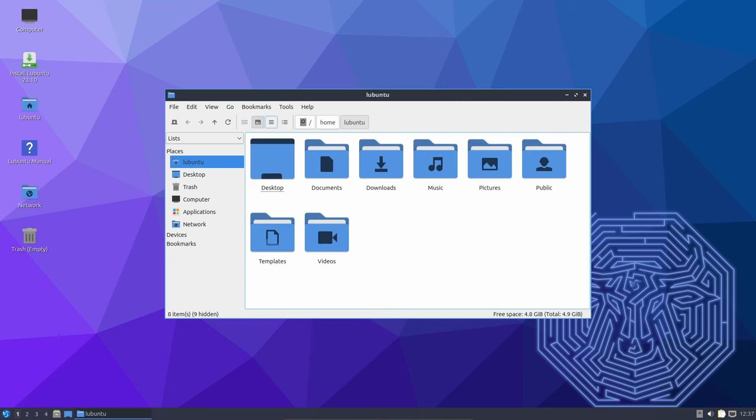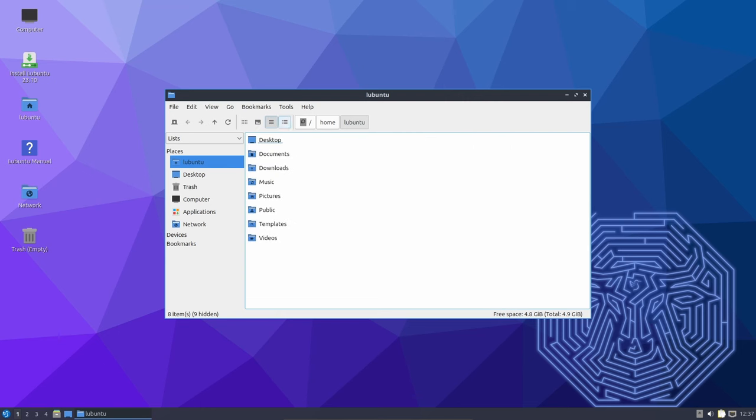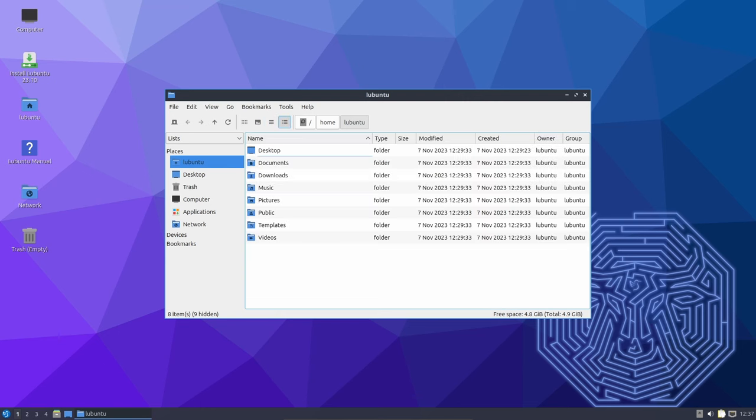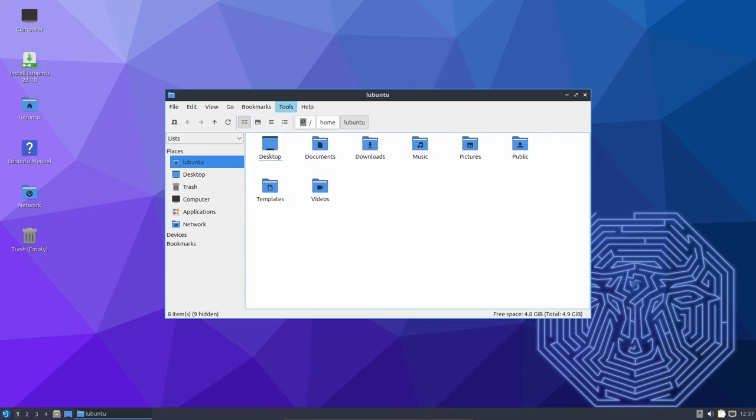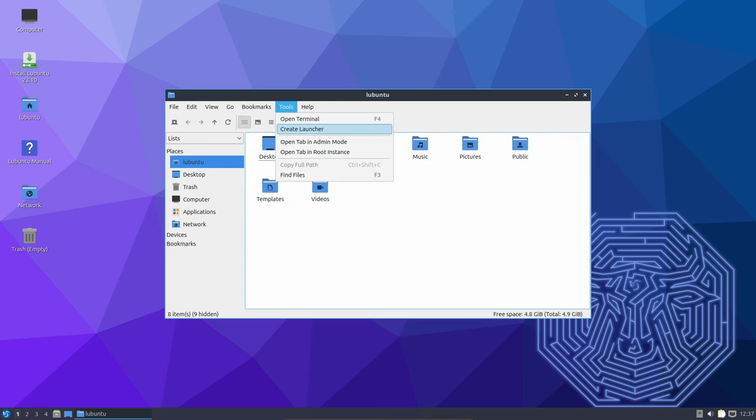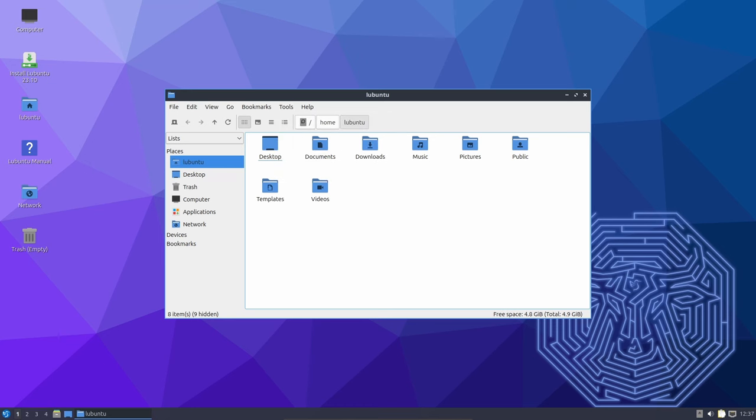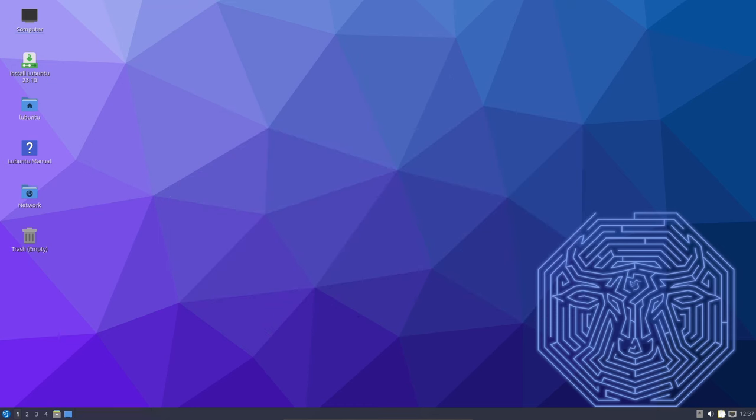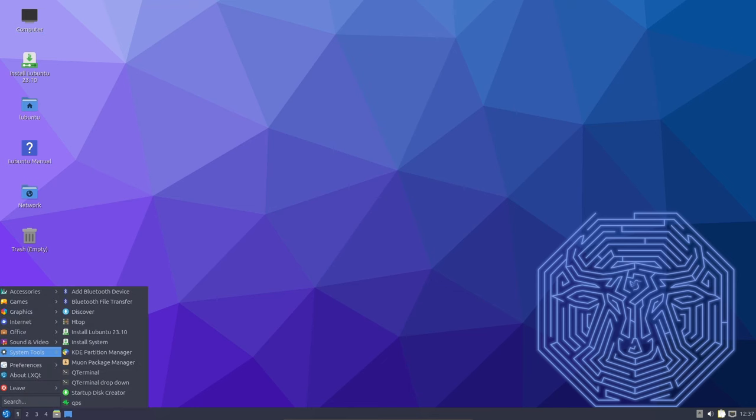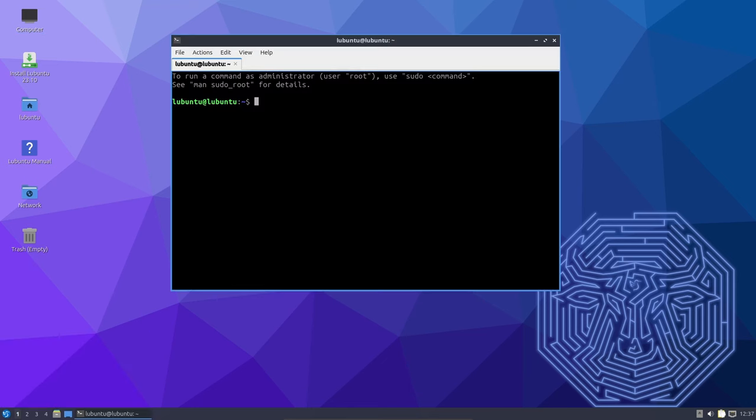An essential addition is the ability to remember password and anonymity settings in the mount dialog, enhancing user convenience. Furthermore, the inclusion of an SVG icon adds a touch of modernity to the interface, making file management a more pleasant experience.